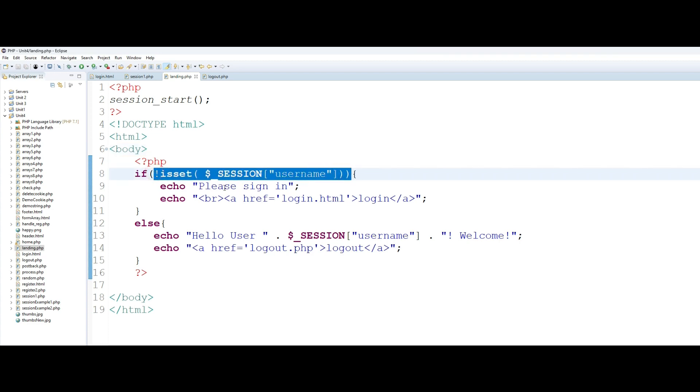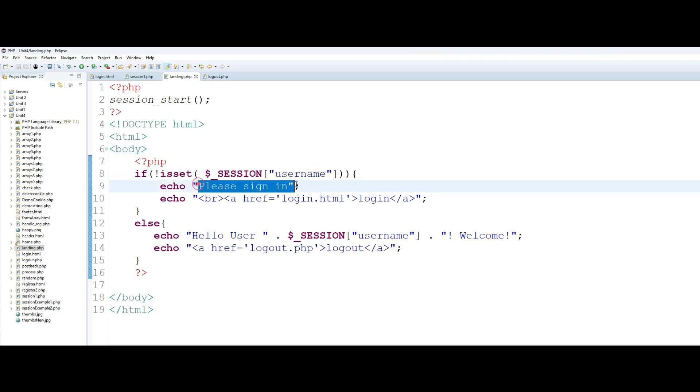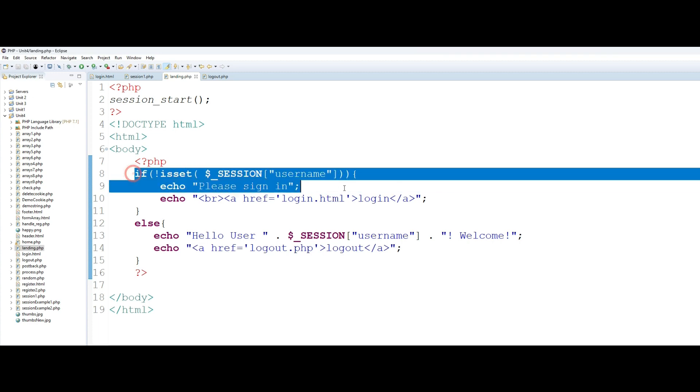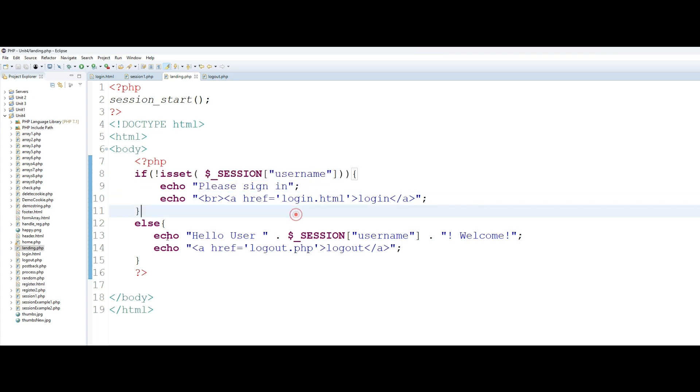Then you simply tell the user that you need to sign in and click on the login page and come through the proper channel. If the session is set, this if condition will fail and you will tell the user hello so and so welcome. And this is how you can log out. Again, this is just a very simple page. Typically speaking, your entire code logic that is behind your session management will be under this else condition.